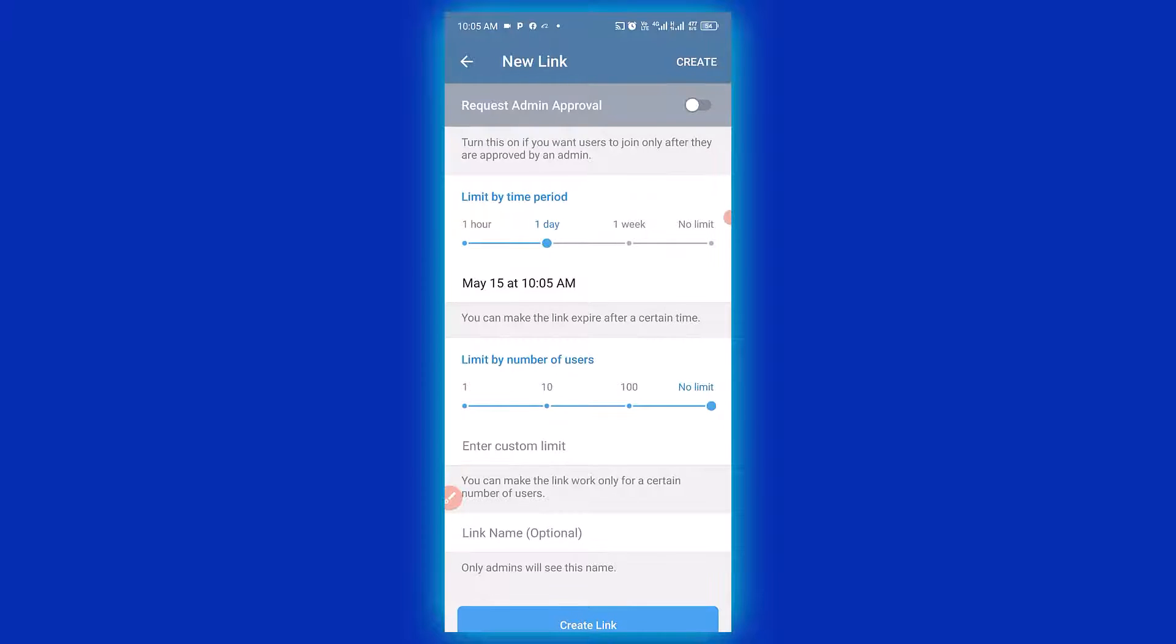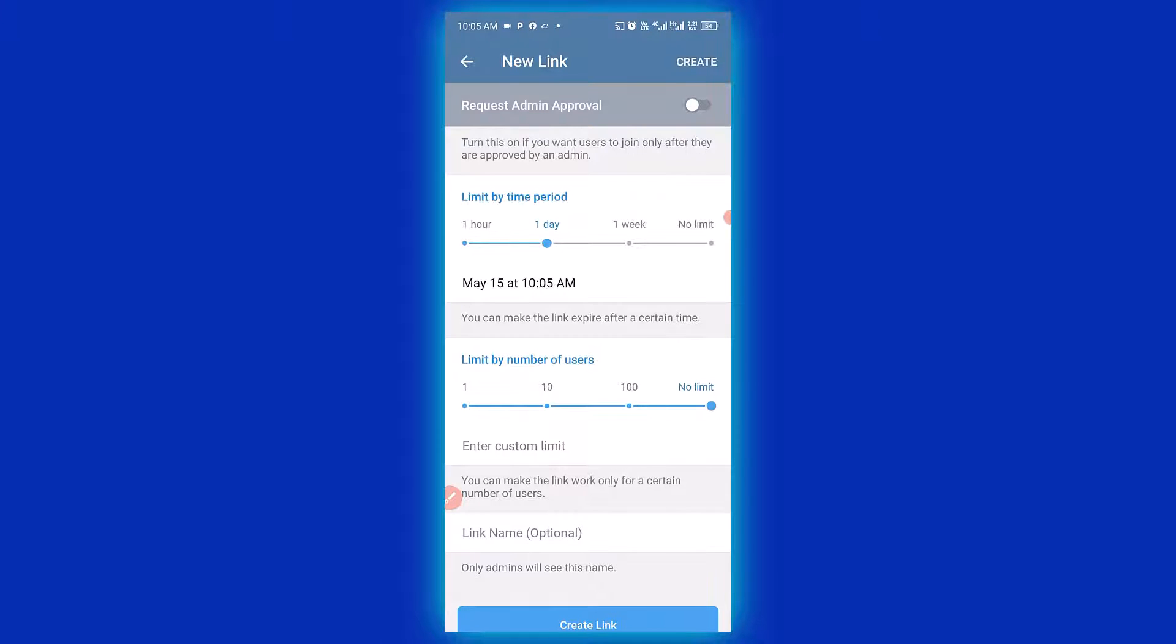Then another thing is that you can limit by number of users. Immediately the number of users reach a certain number we put in here, it means that anybody that still have the link will not have access to join the group.